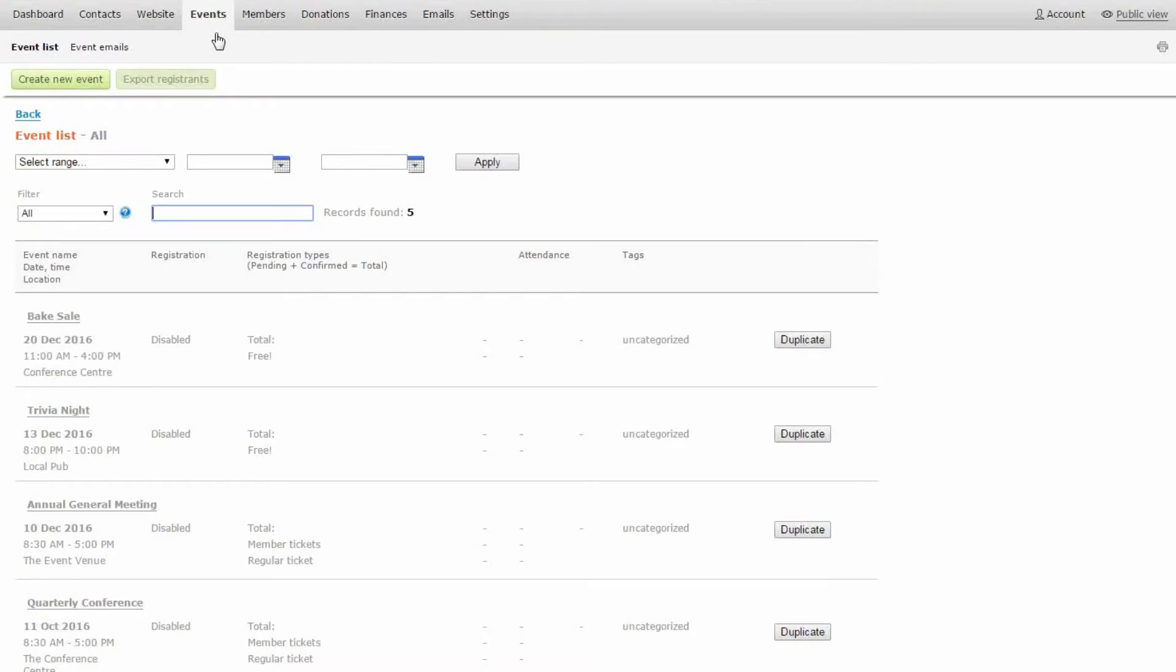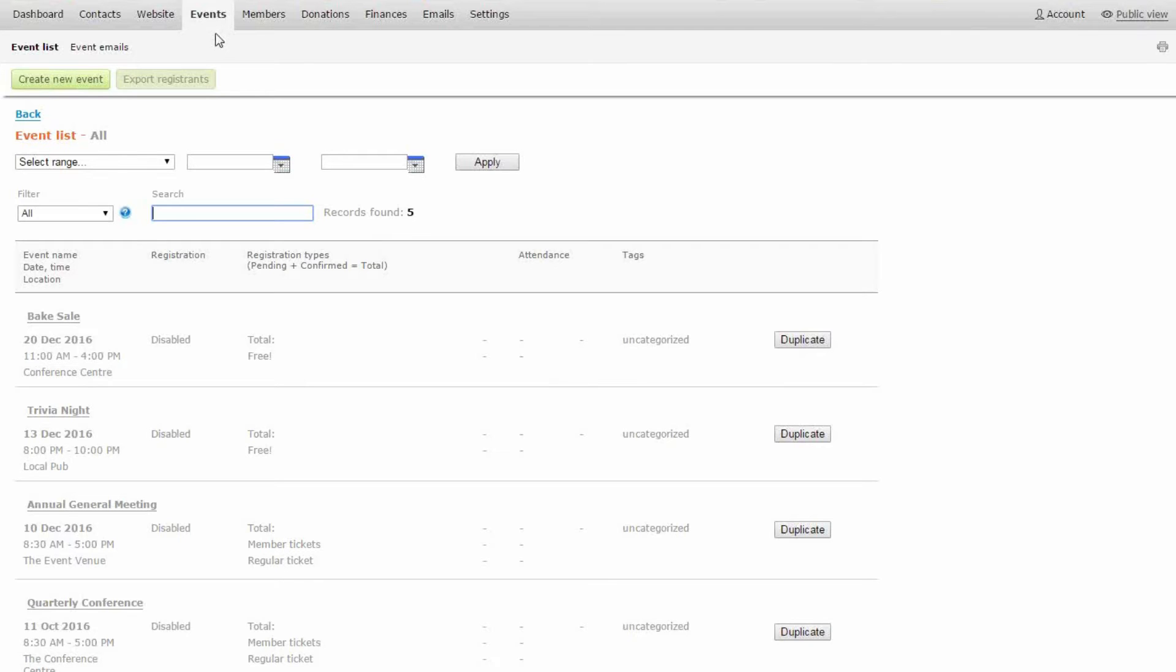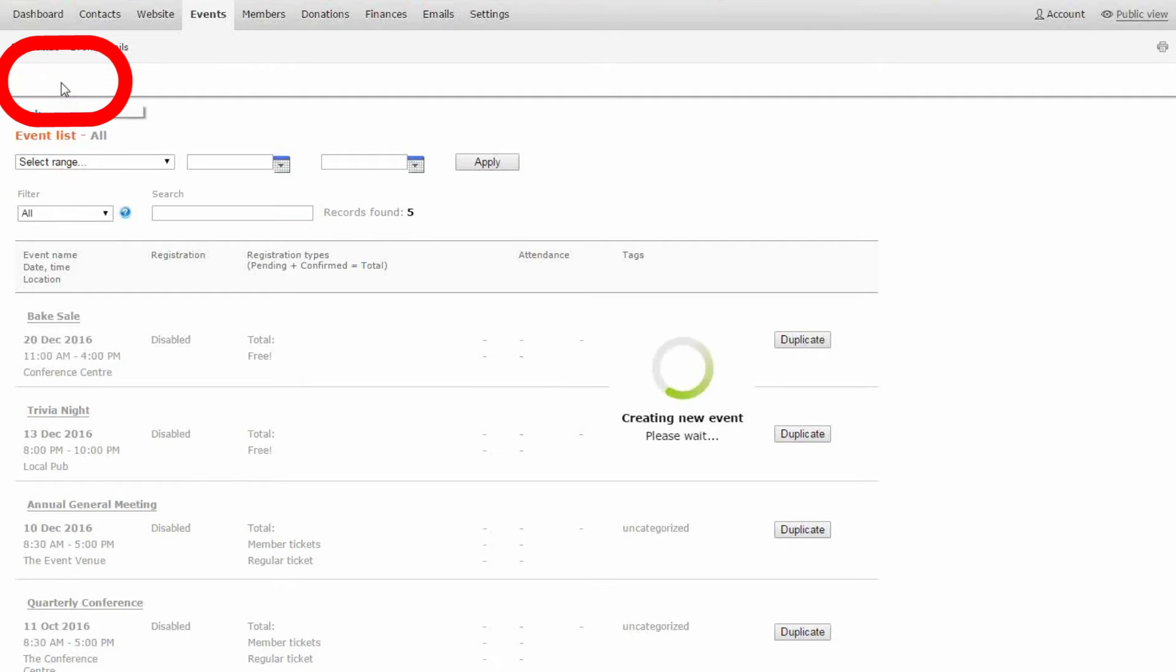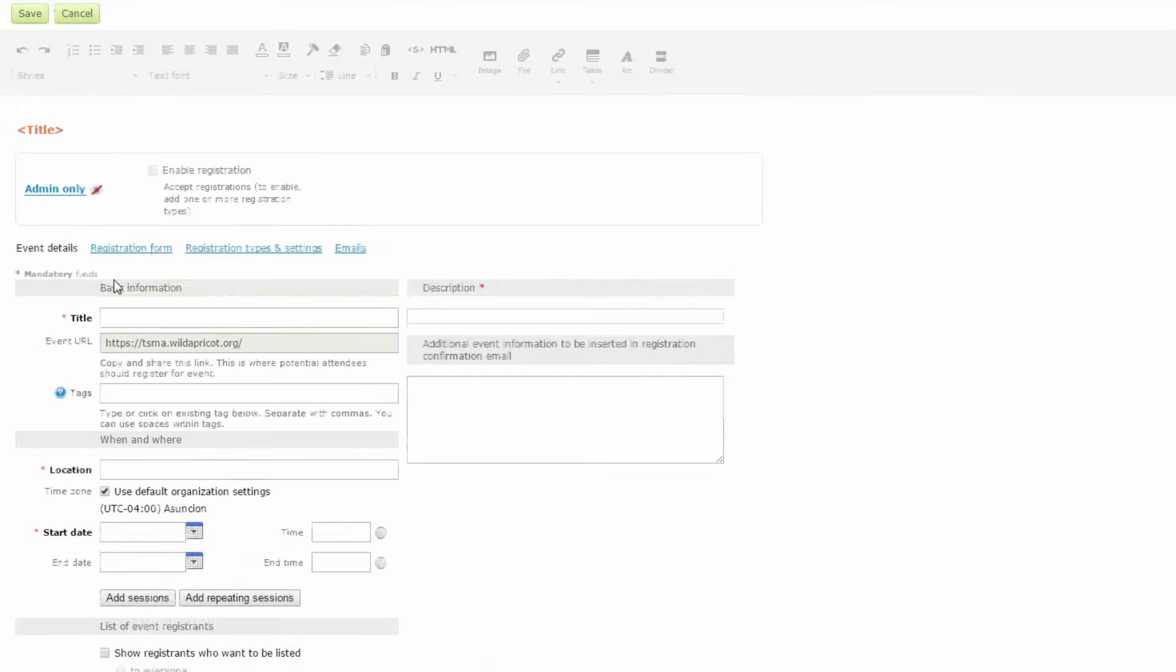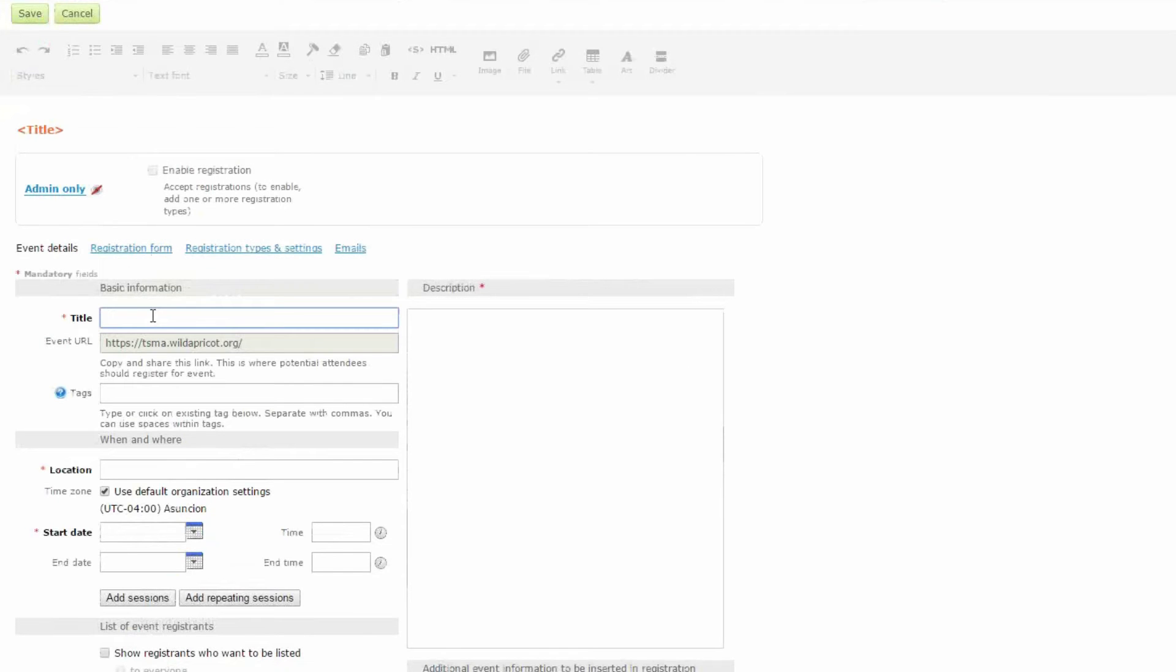Here I'm using Wild Apricot's all-in-one membership management software and right now I'm in the event tab. To create an event, I'm simply going to click this button that says create new event. Then I'm going to enter the name of my event,